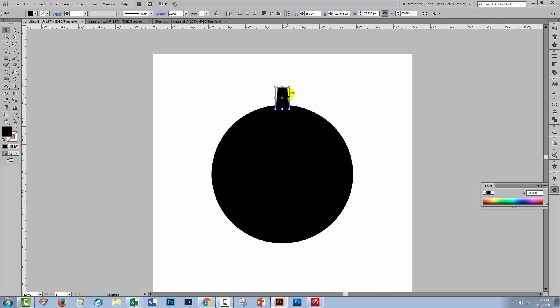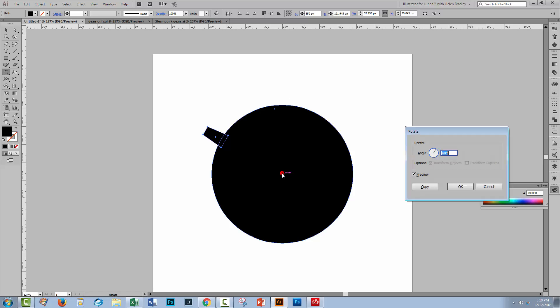I'll click this shape to select it and now select the rotate tool over here. So I'm going to click the rotate tool and I'm going to hover over the center of this circle and as soon as I find the center I've got the little word center appearing here. I'm going to hold the alt or the option key and click and that just makes sure that Illustrator is now counting the center of this circle as being the point around which we're about to rotate this little gear.